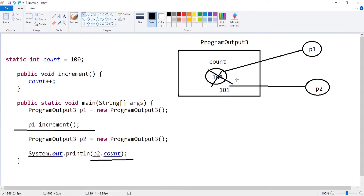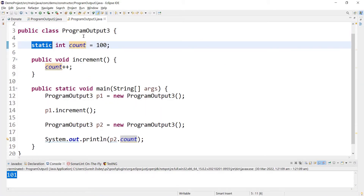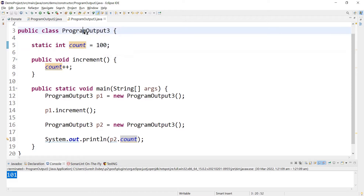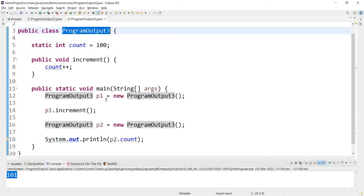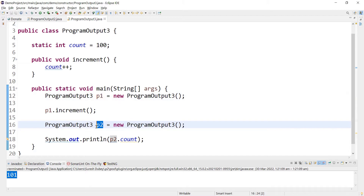Now comes the core concept: why did p1 overwrite the value so that 100 became 101, and why is there no separate instance of count for p1? Because count is static, it is associated with the class directly — not with p1 and p2. It is not associated with the objects of the class.